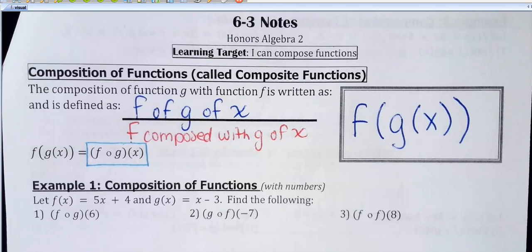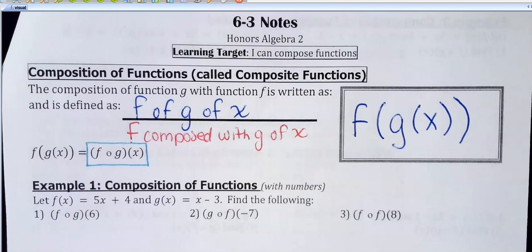So if you see a little open circle between the two functions, it is not multiplication — sometimes people confuse that. It's an operation symbol for composition. If it's in that format with the open circle, whatever's closer to your number or variable — here it's an x — whatever's closer goes first.